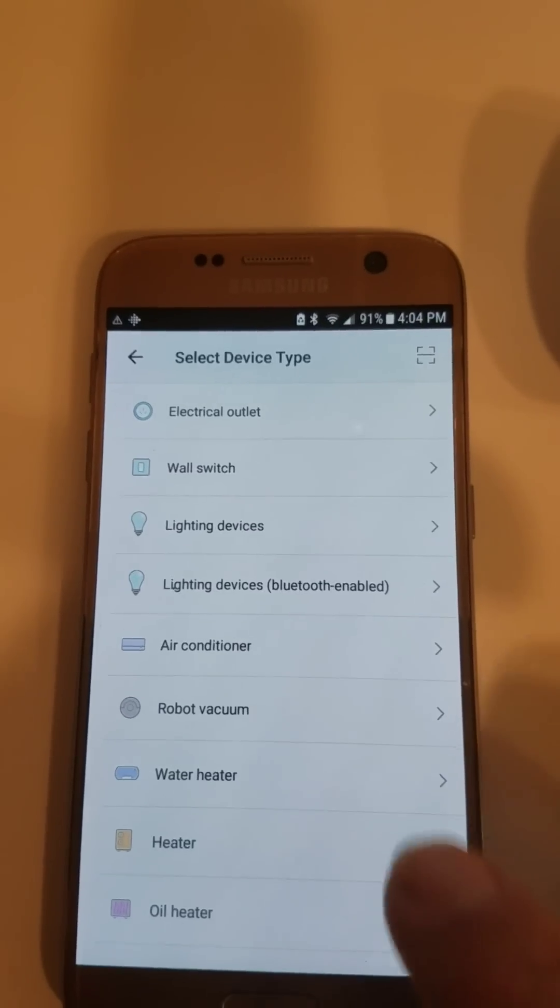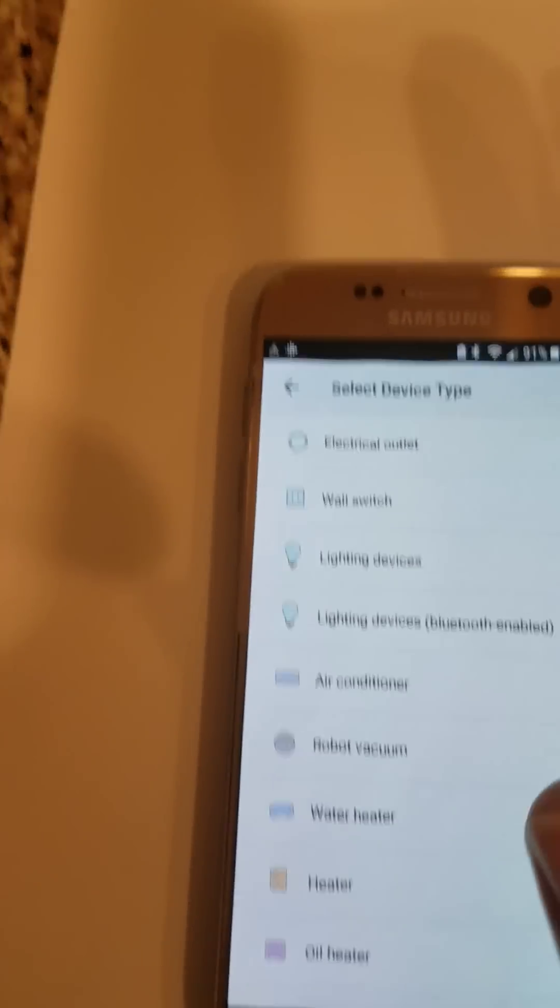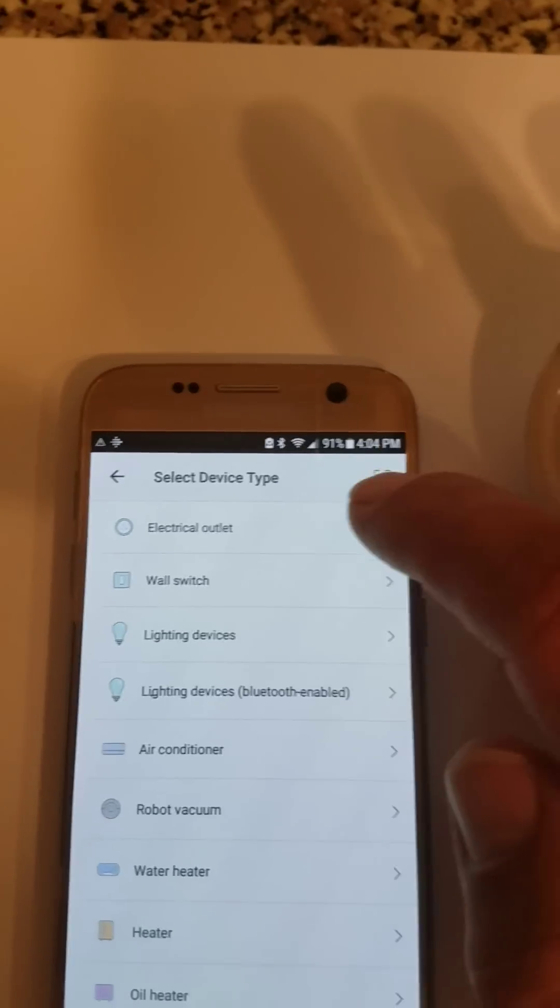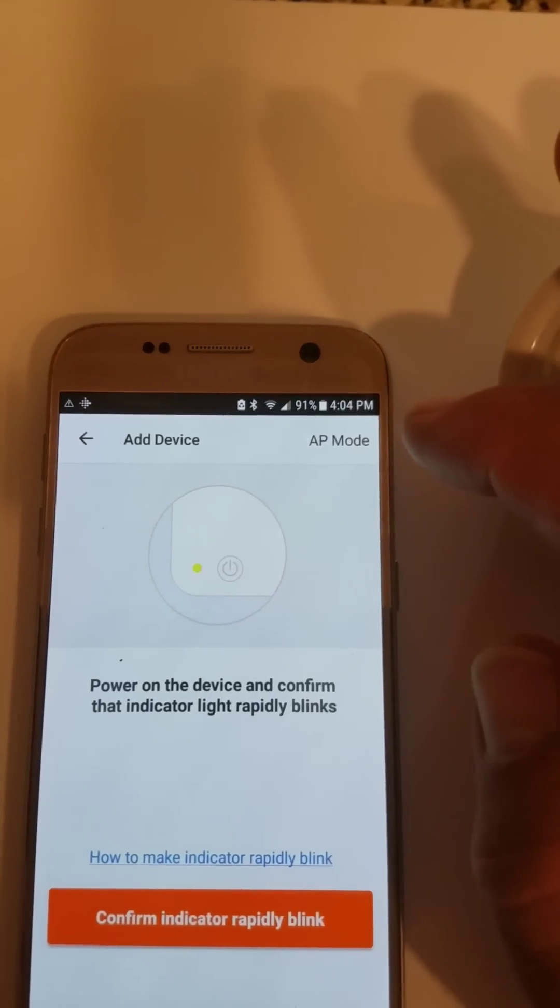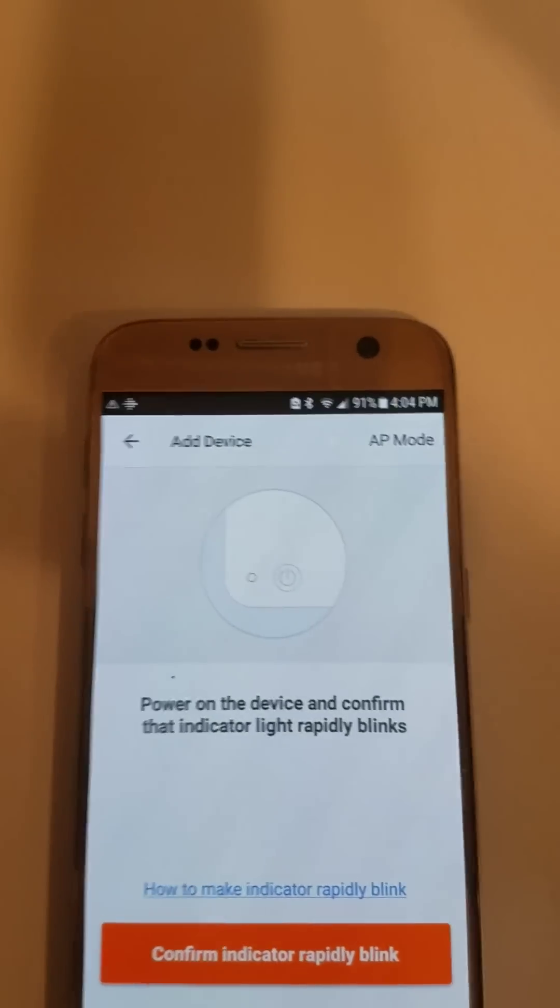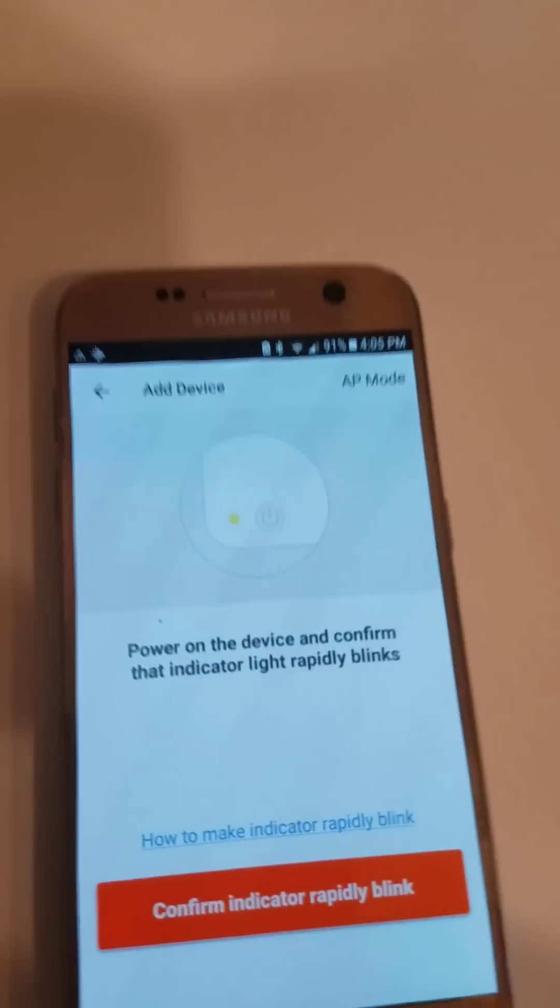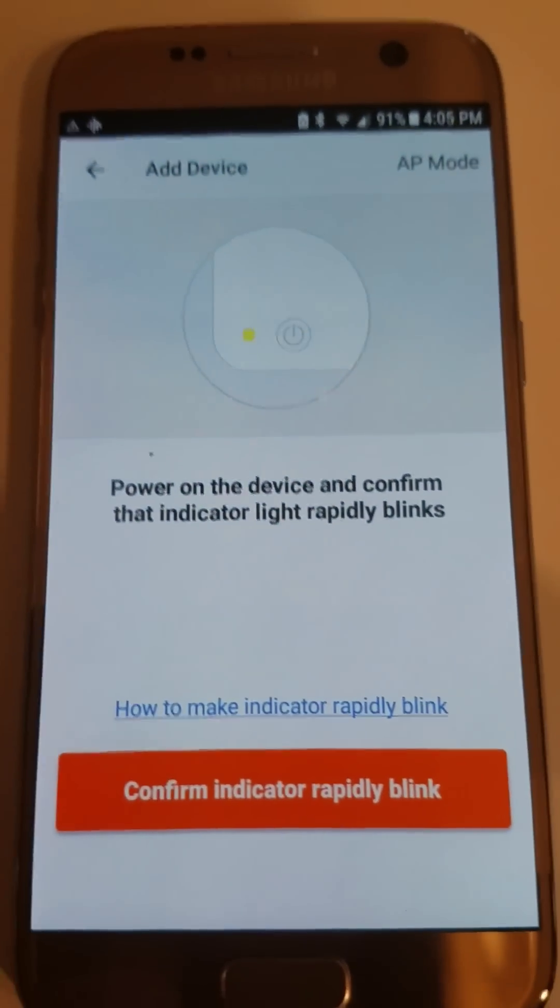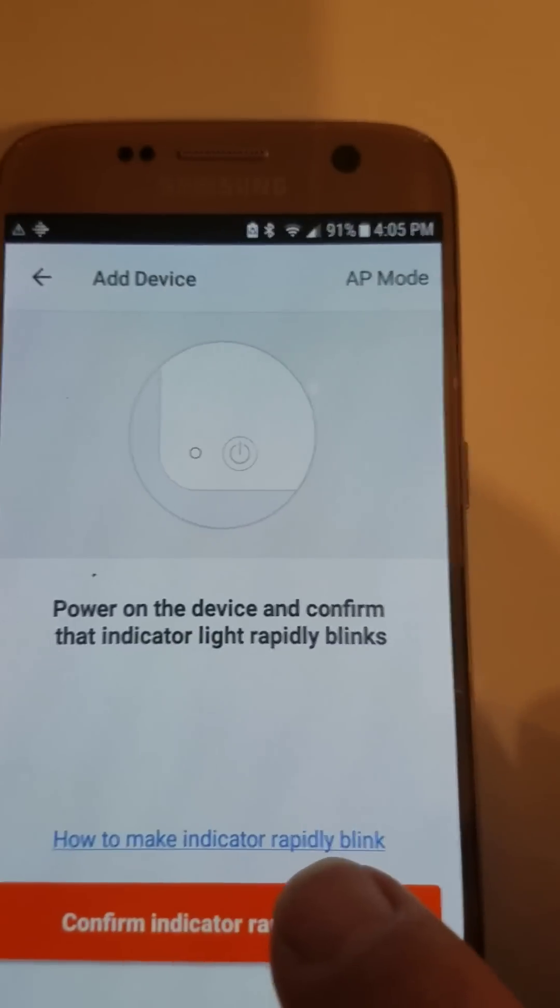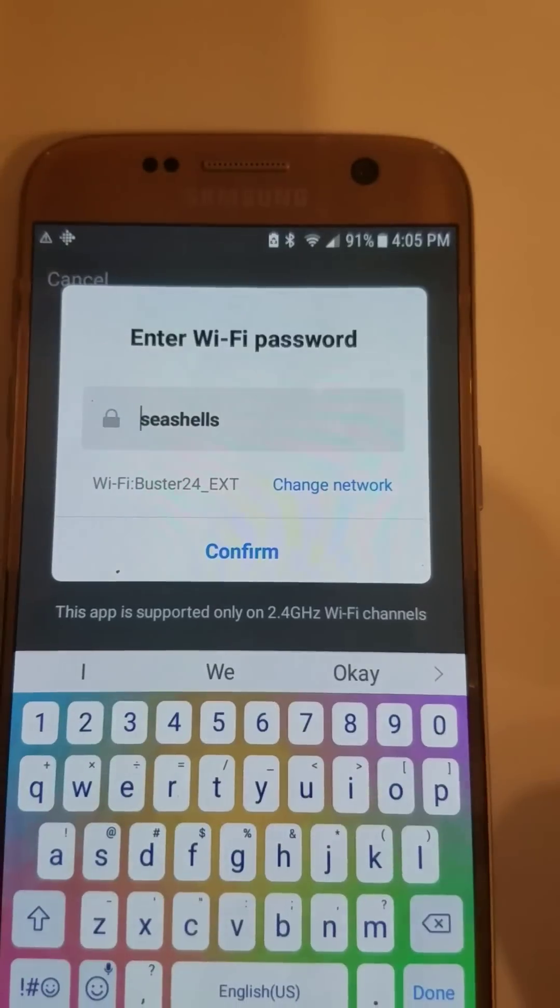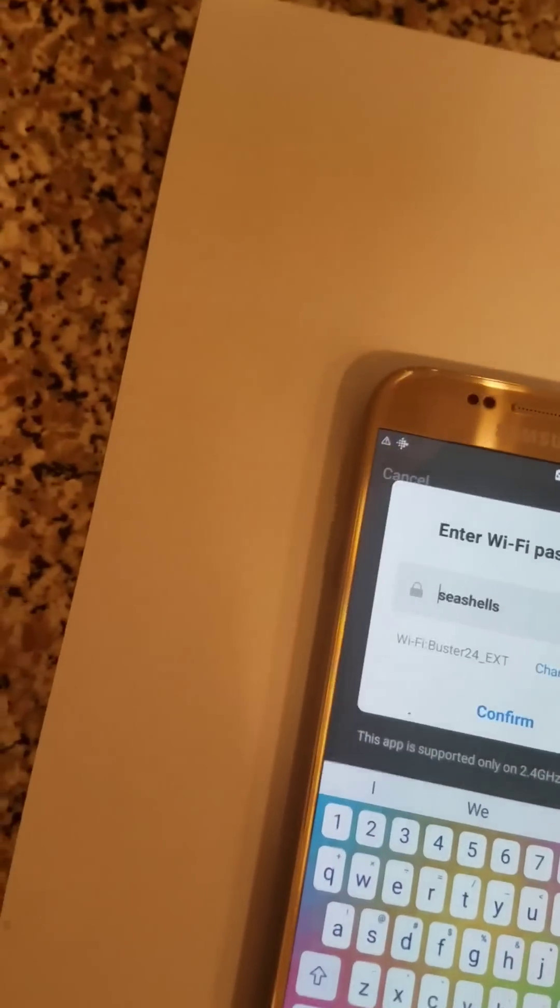We're going to go to an electrical outlet. So you plug it in and you just hold the button until it starts blinking. Since I had already done it, but in this case, it's really rapidly blinking, so we're good there. That's our Wi-Fi password.